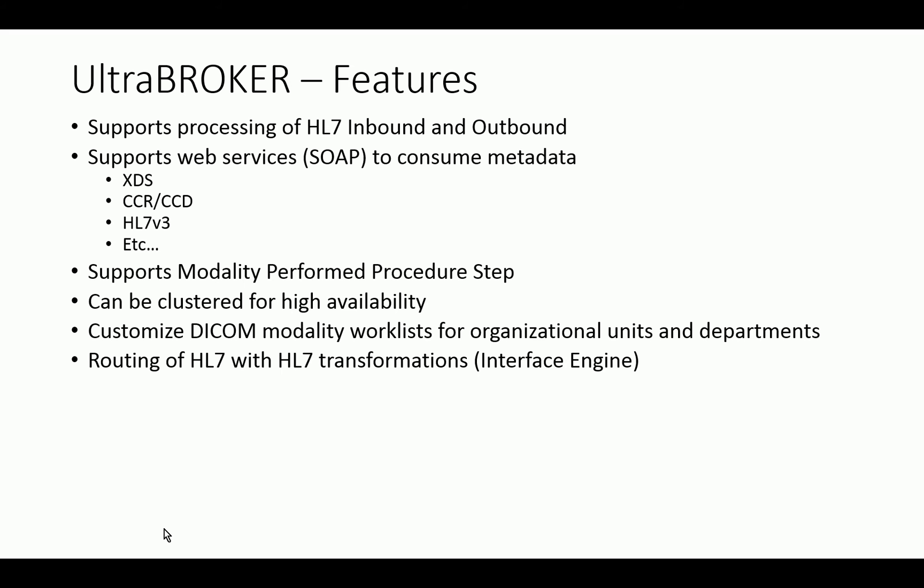Our product has baked into it a full HL7 interface engine, just like you would find on many of our competitors' HL7 interface engines that don't have Modality Worklist or where the Modality Worklist is not a core function of the product. With our product, Modality Worklist is a core function, interfacing with different standards outside of HL7 is a core piece of our functionality, and we also have a full interface engine which allows HL7 transformations, and we have a user interface that would let you do that.